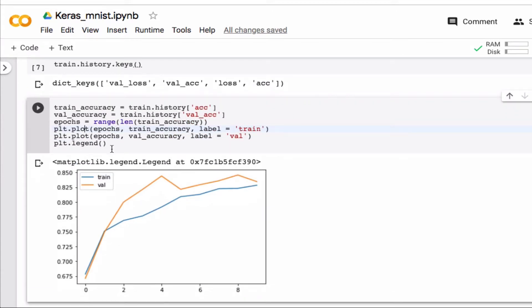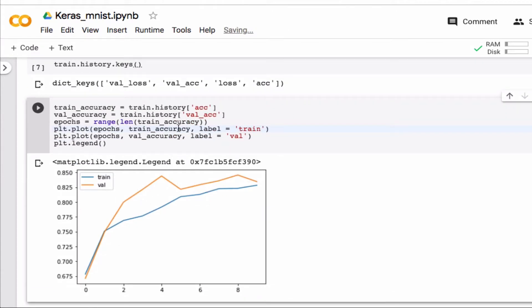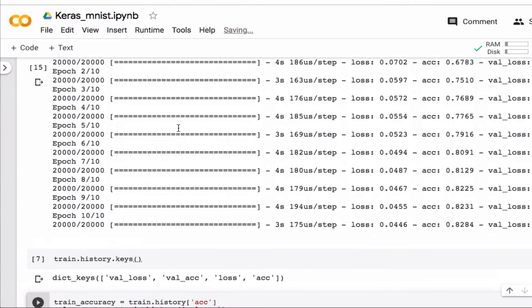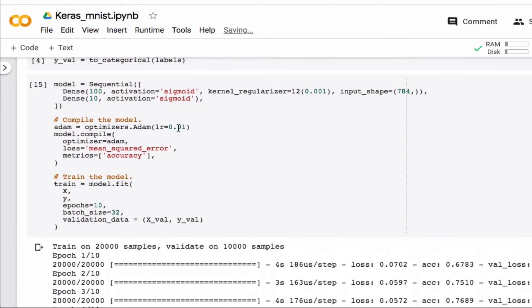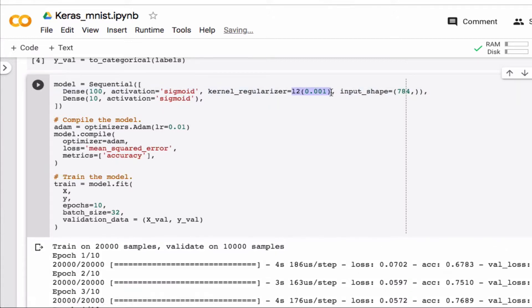So now you can see in this particular case the accuracy did not get better, but at least this is how you could test whether or not that is the case. So let's turn that off, set it to none.